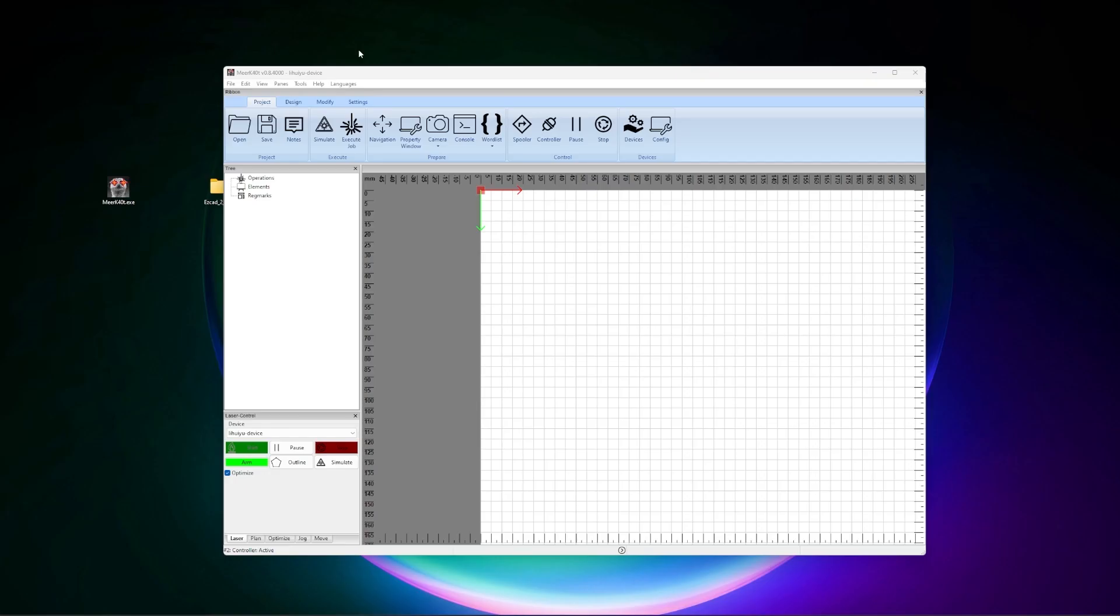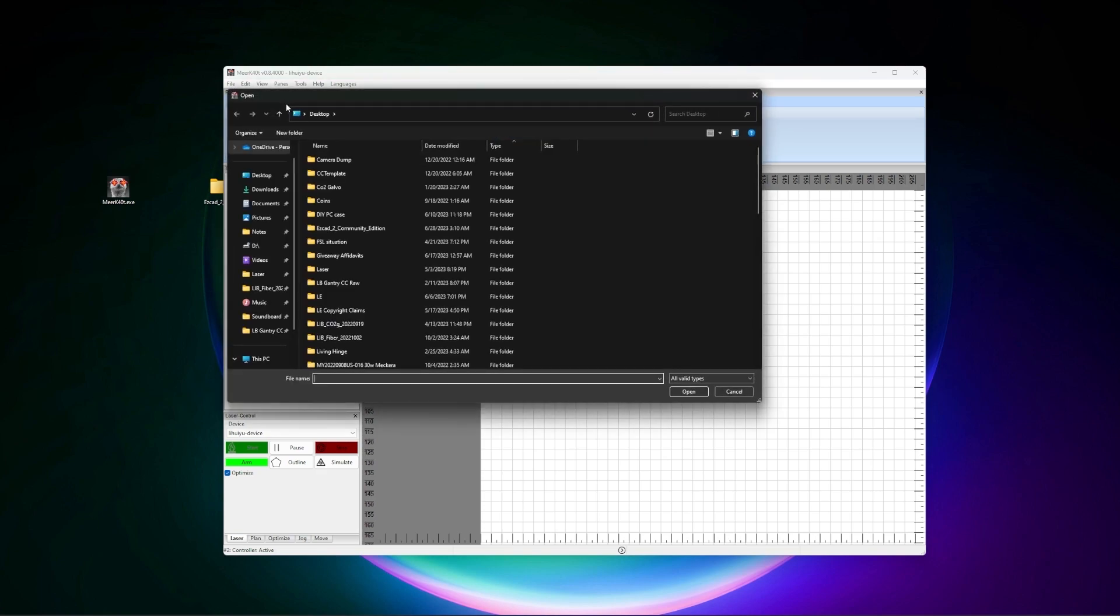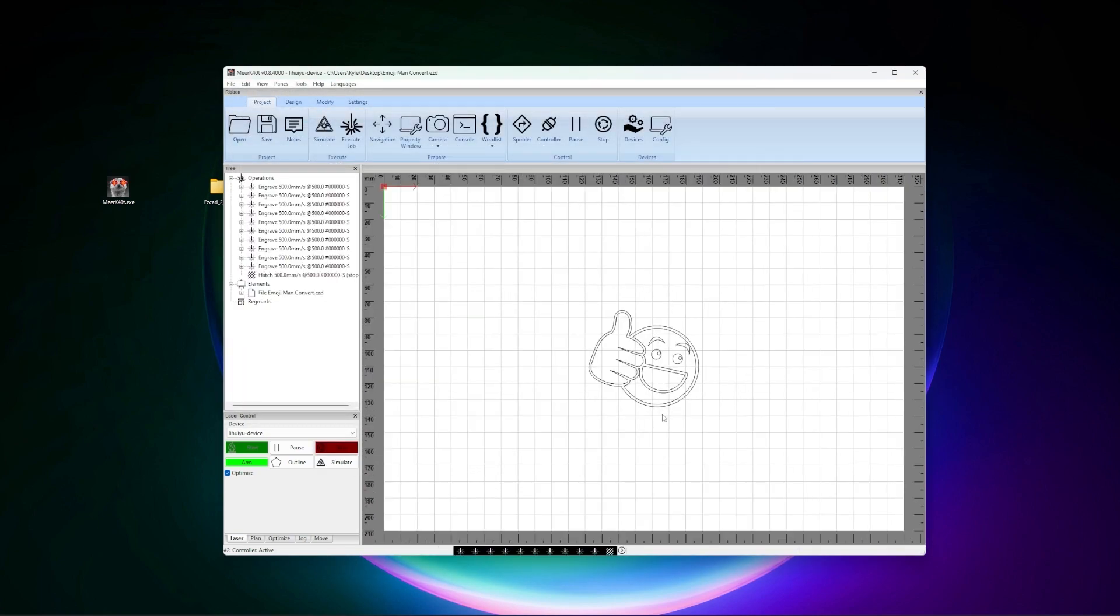So we're going to move on and we're going to go ahead and open that project, Emoji Man Convert. And that's the one with just our line. And you'll notice it loaded nice and fast. And I want you to notice that. I'll give you an example of why we're doing it the way we're doing it here in just a moment.